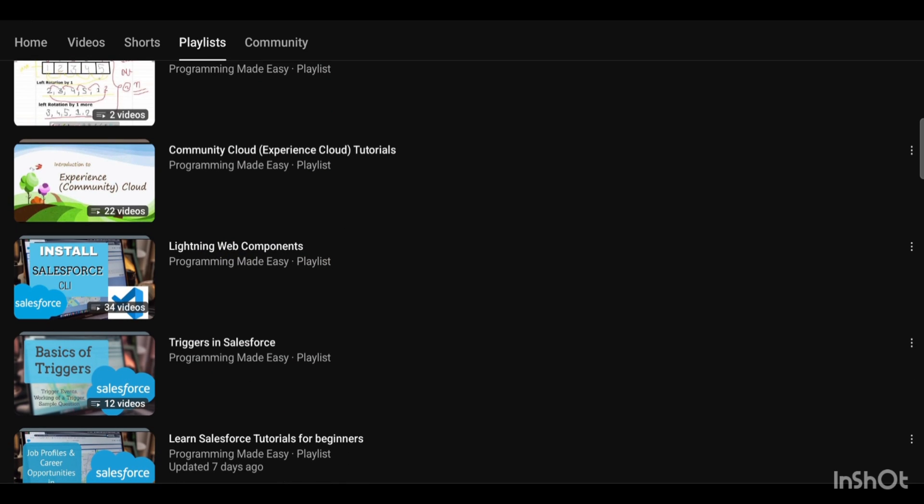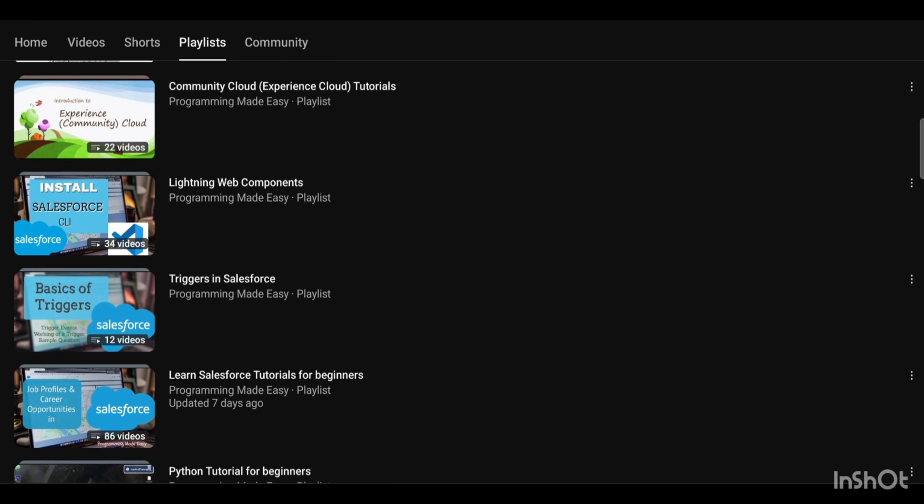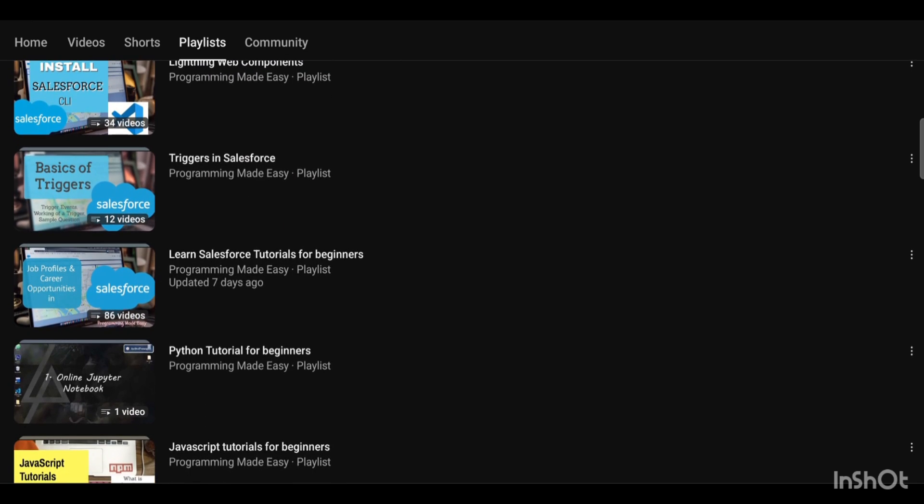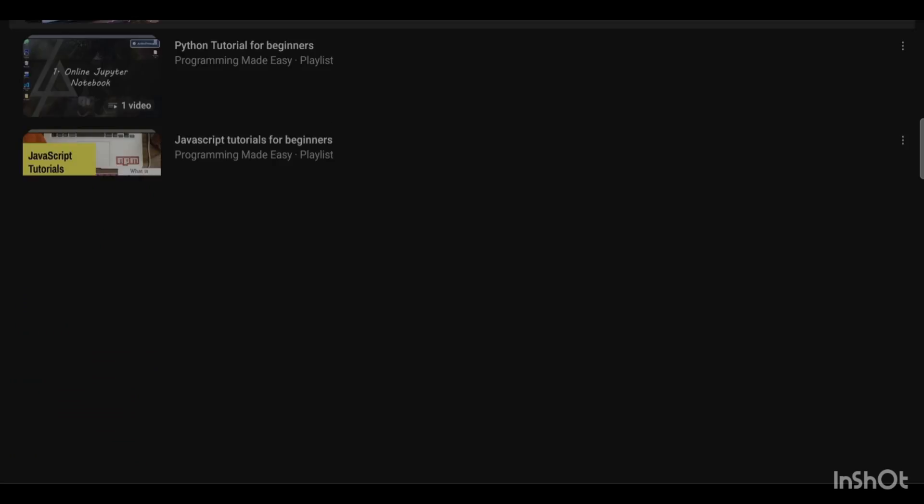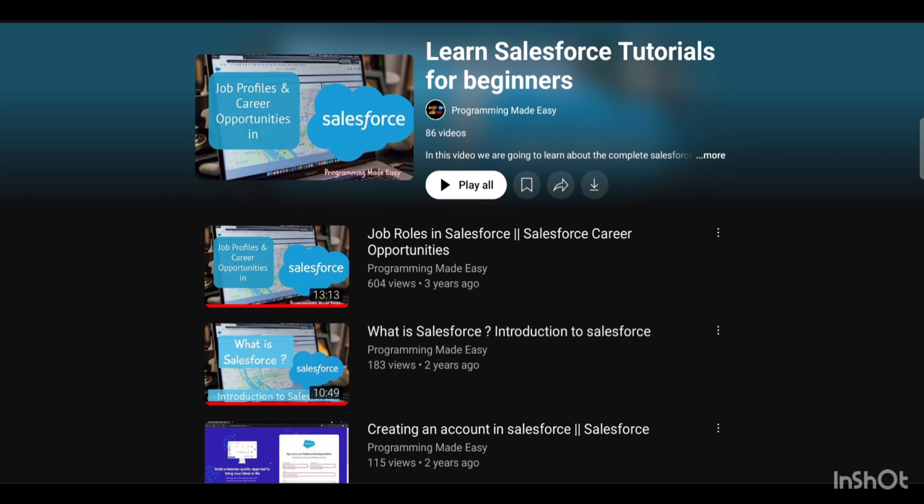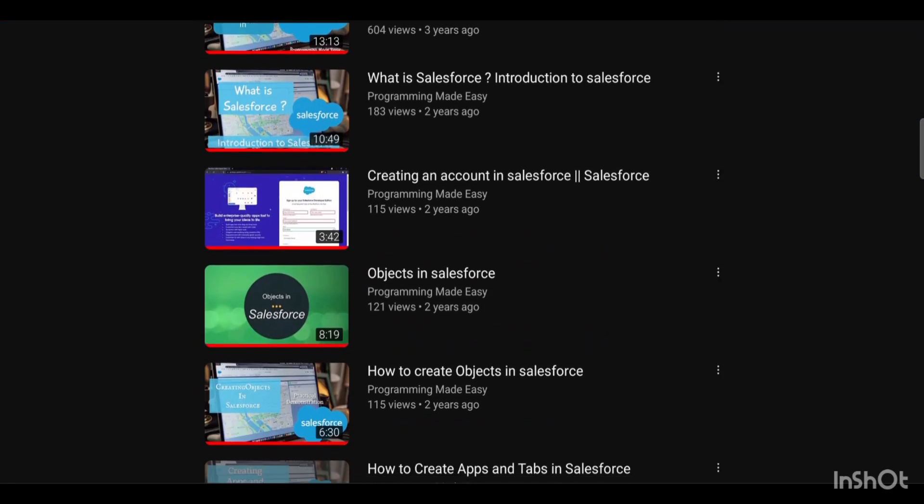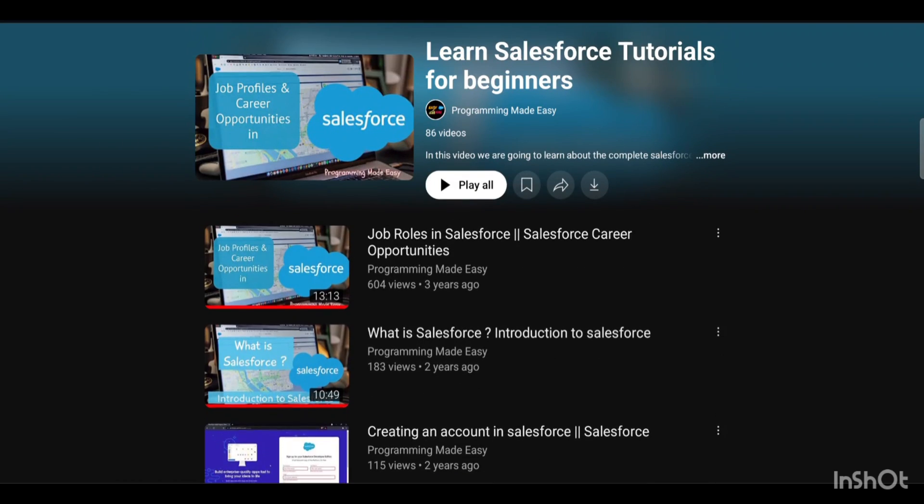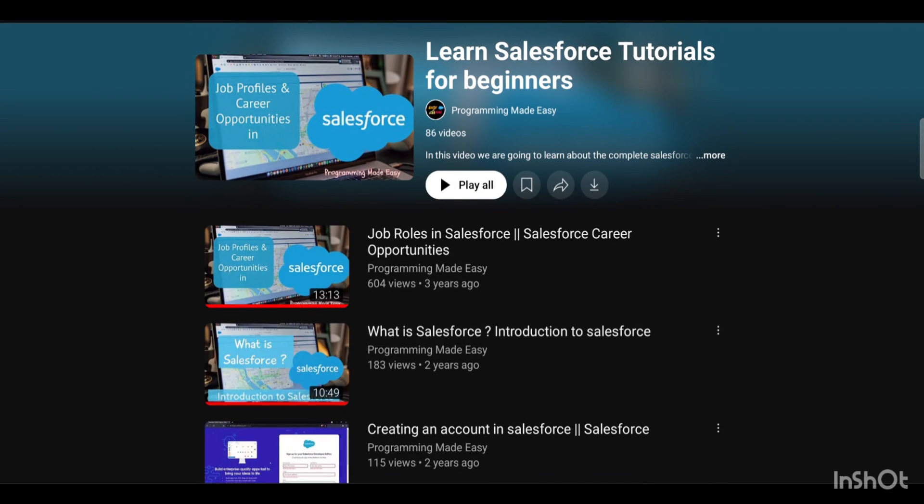I request you to go through the channel videos so that you could get entire idea of how things work and what are the things that are there in Salesforce as a part of community development that we would be doing. That was great for today's video. We would be meeting in the next video. Till then, have a good day. Thanks.